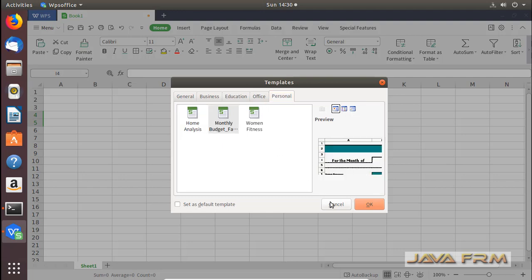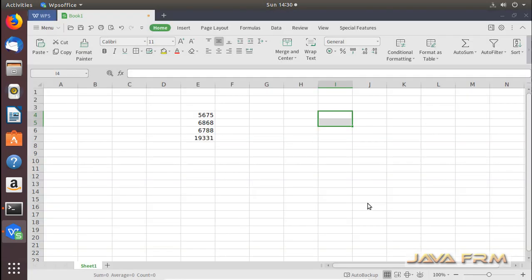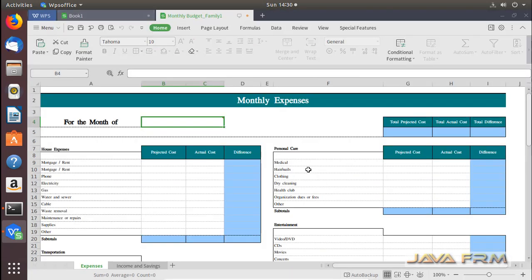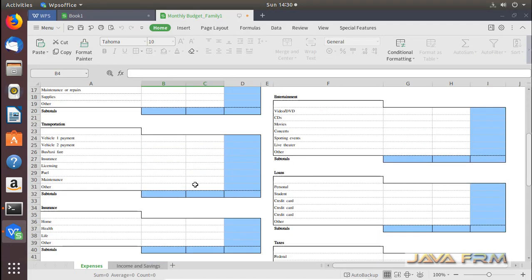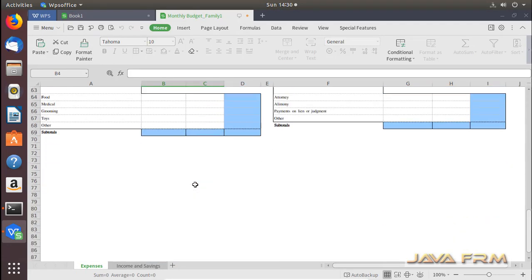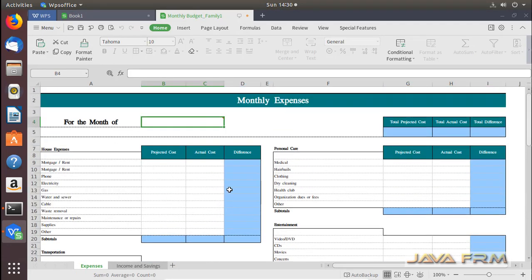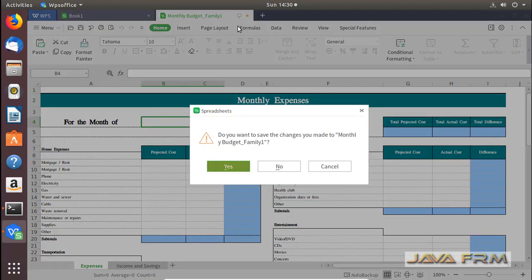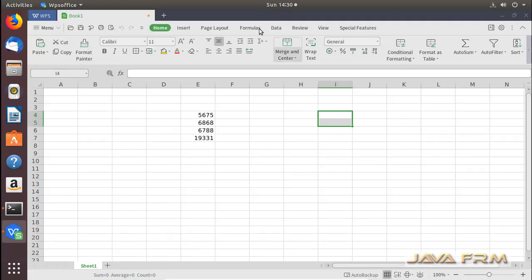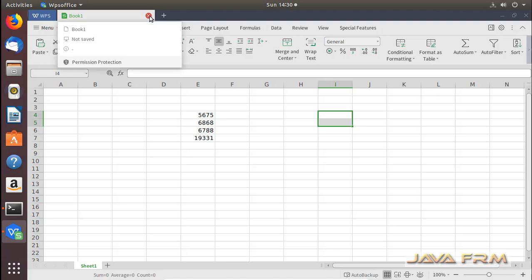It has some templates. Let me open some templates. That's good. Explore the WPS Office Spreadsheet for more features.